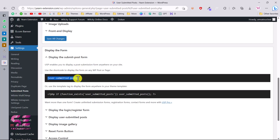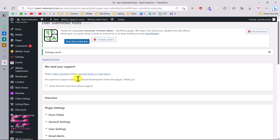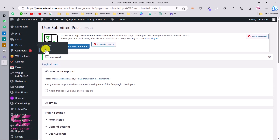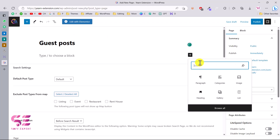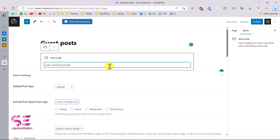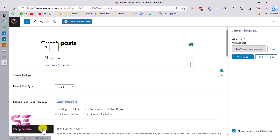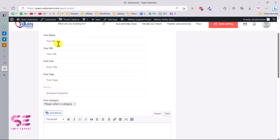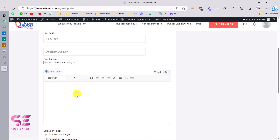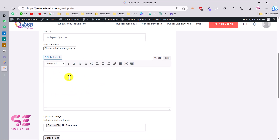We can put this shortcode in any page builder or the normal Gutenberg editor. Let's go to Pages, add a new page, and call it 'Guest Posts'. To insert the shortcode, click the plus button, search for 'shortcode', paste the shortcode, and then publish the page. Let's view it — this is the guest post form where users fill in details like name, URL, and post title.